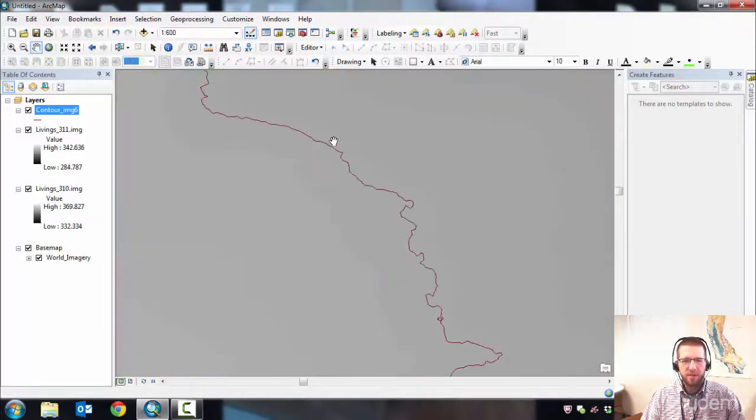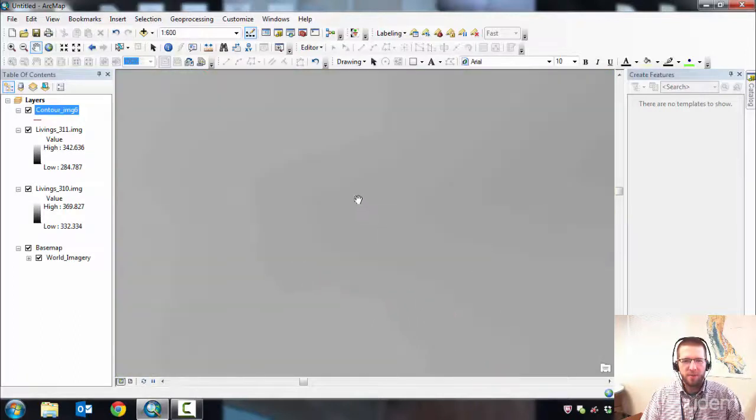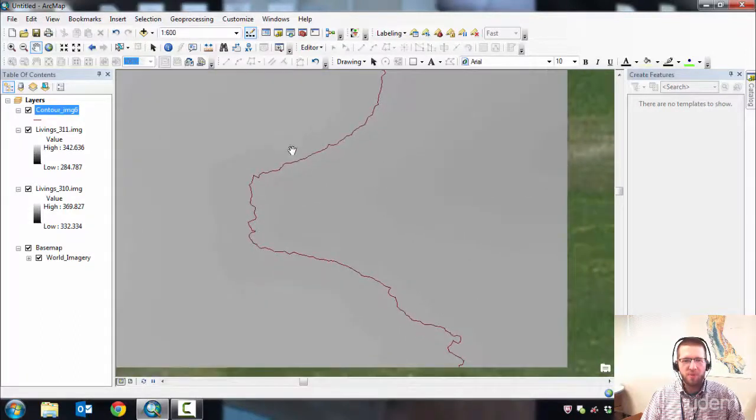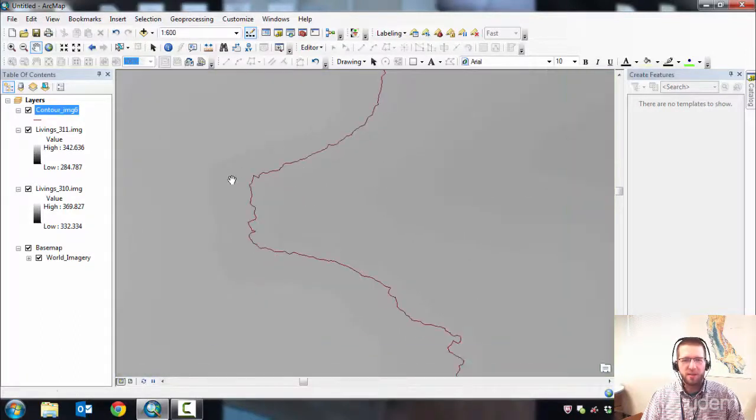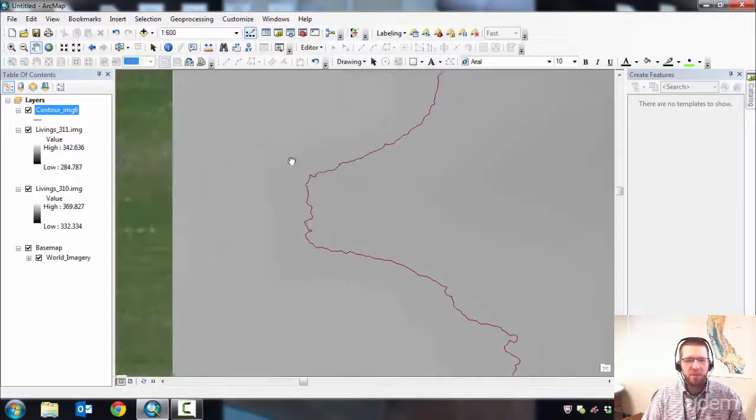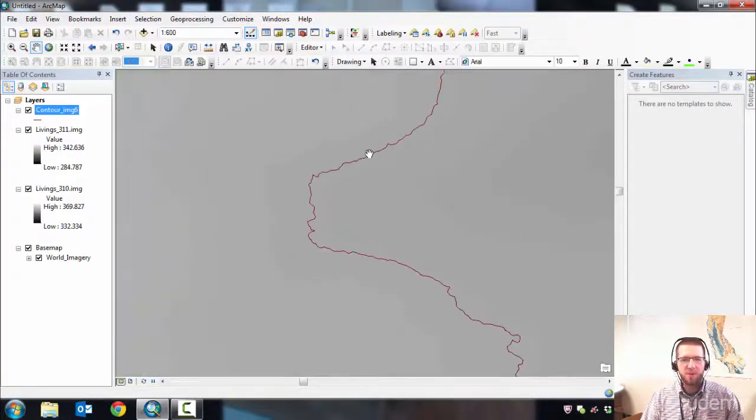If you have ArcMap with Spatial Analyst, check and see if there's LiDAR available in your area. Download some and try to display those contours. I'll see you next time.